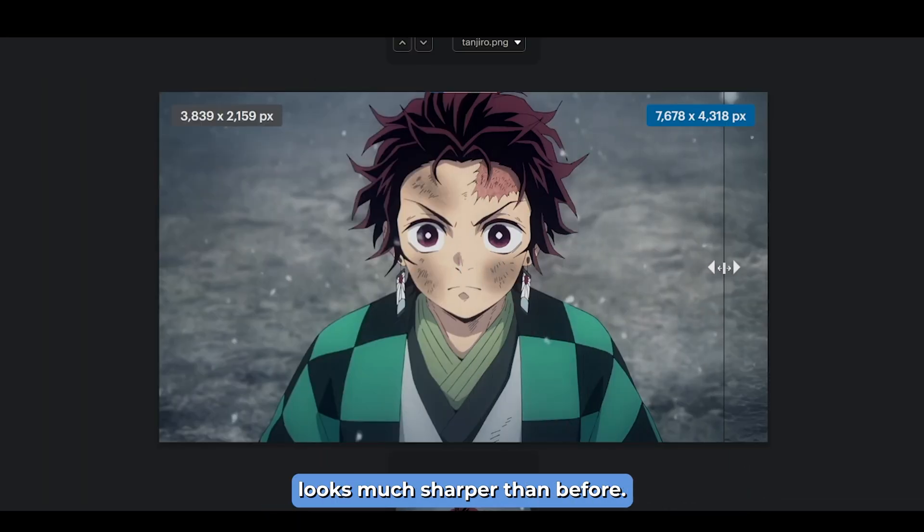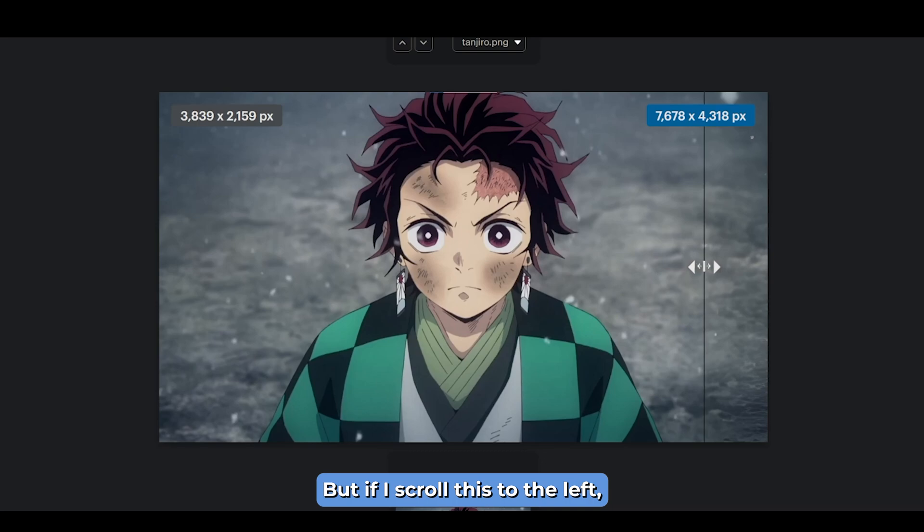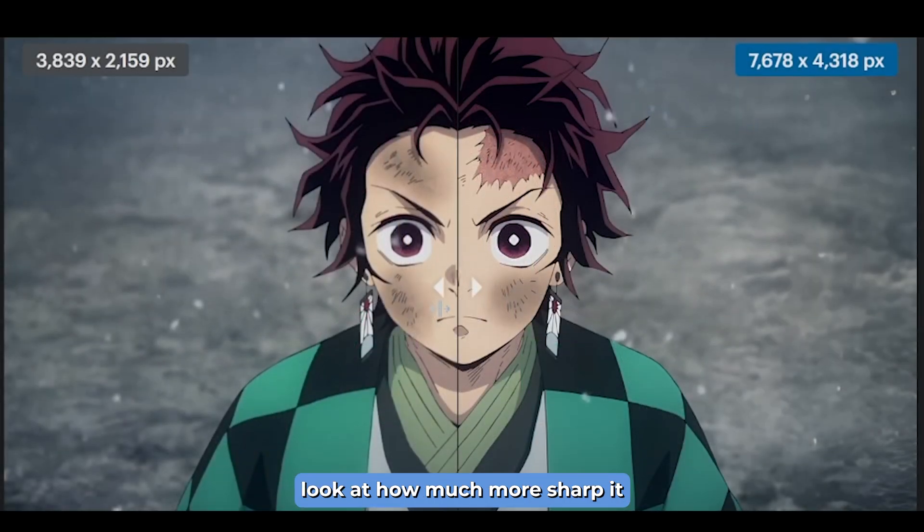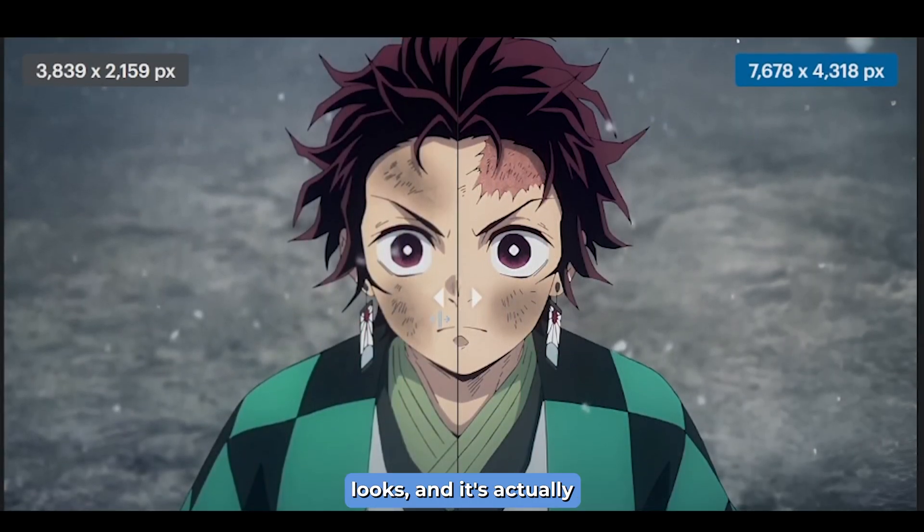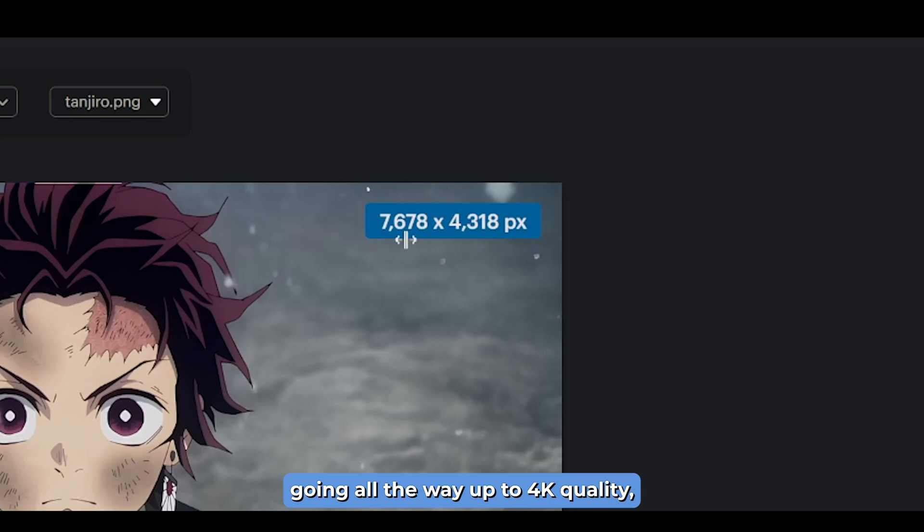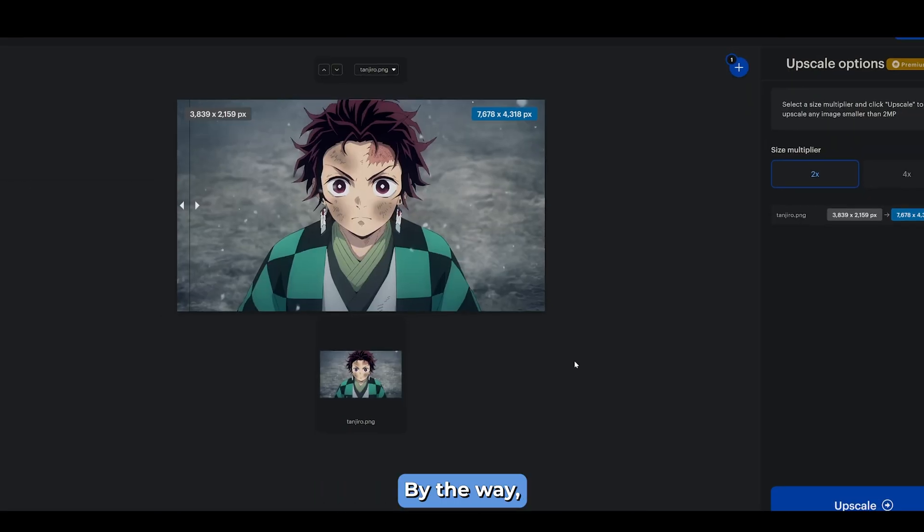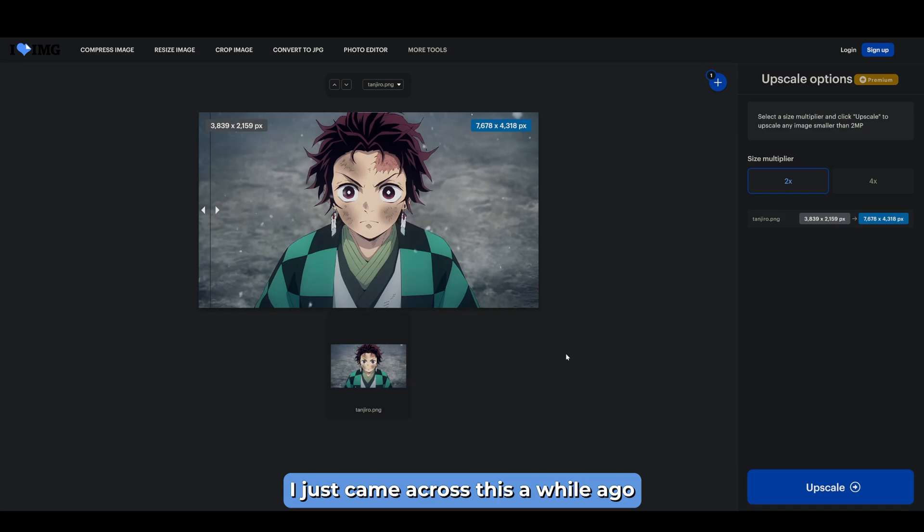Before it looks okay, just a little bit blurry. But if I scroll this to the left, look at how much more sharp it looks. And it's actually going all the way up to 4K quality, which is very high. By the way, this video is not sponsored at all.